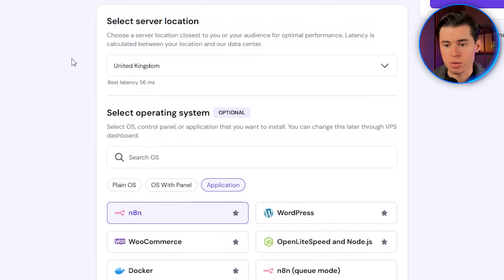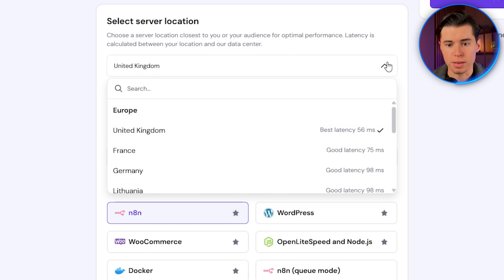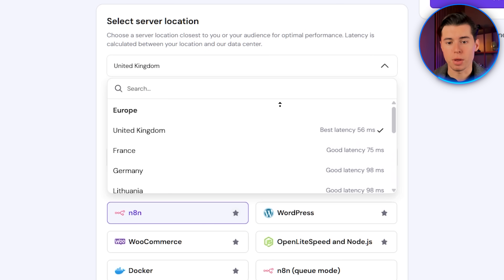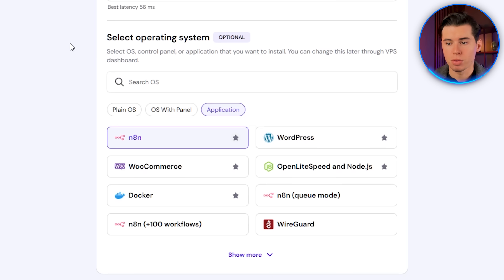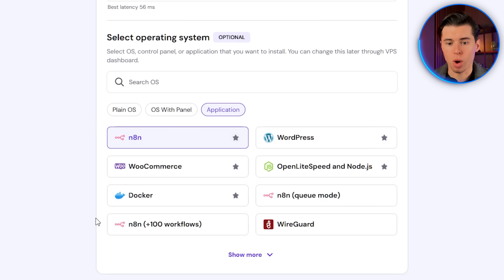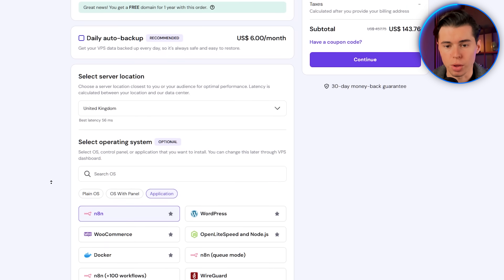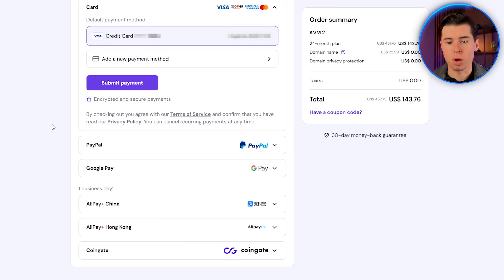Scroll down and select your server location — choose the one that's closest to where you are, or closest to where your automations will run. Right under that, you'll see the operating system selection. Here you can either select the standard NA10 template, or one of the versions that comes with ready-made workflows. Both work the same. The only difference is that the preloaded ones already have a few workflows you can jump into immediately. Either option is fine — then click Continue, fill in your payment details, and complete the checkout.